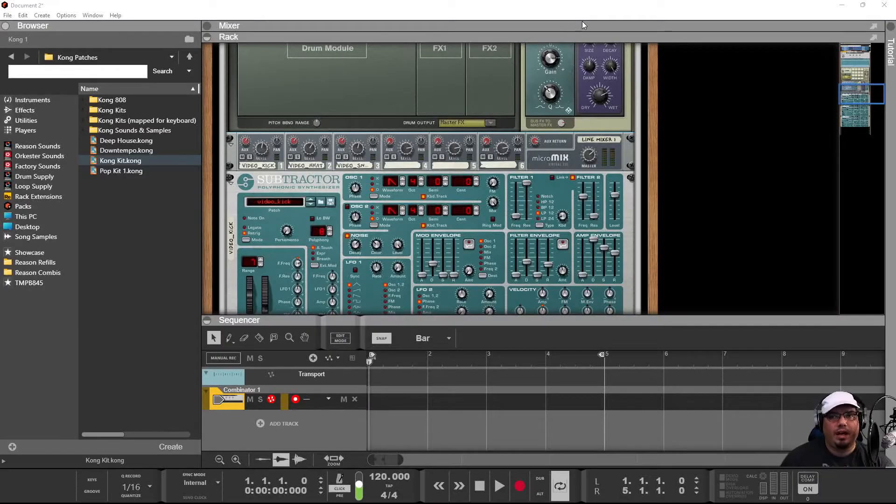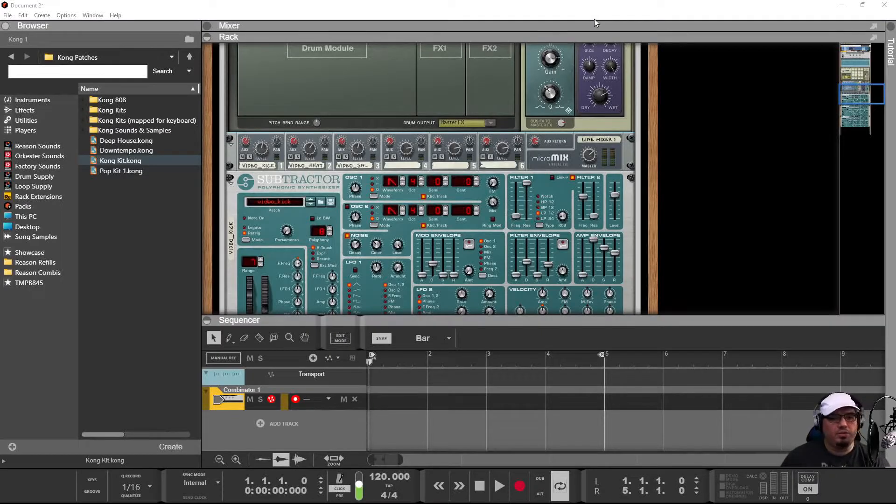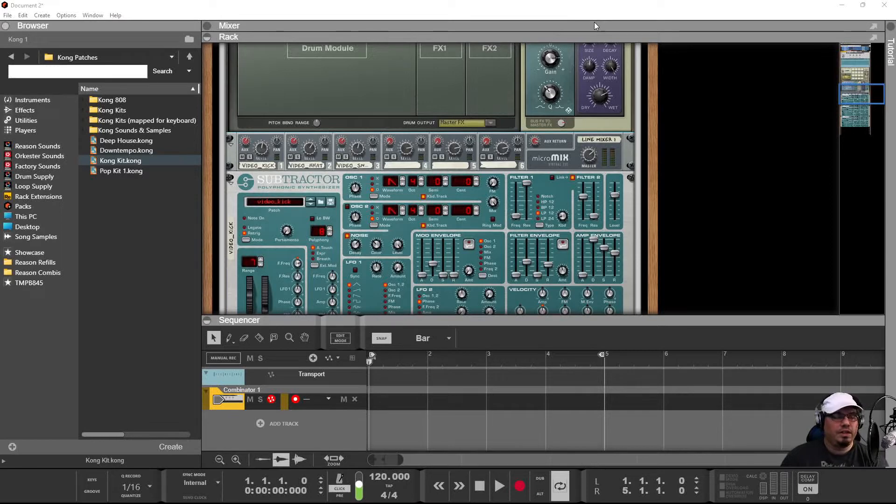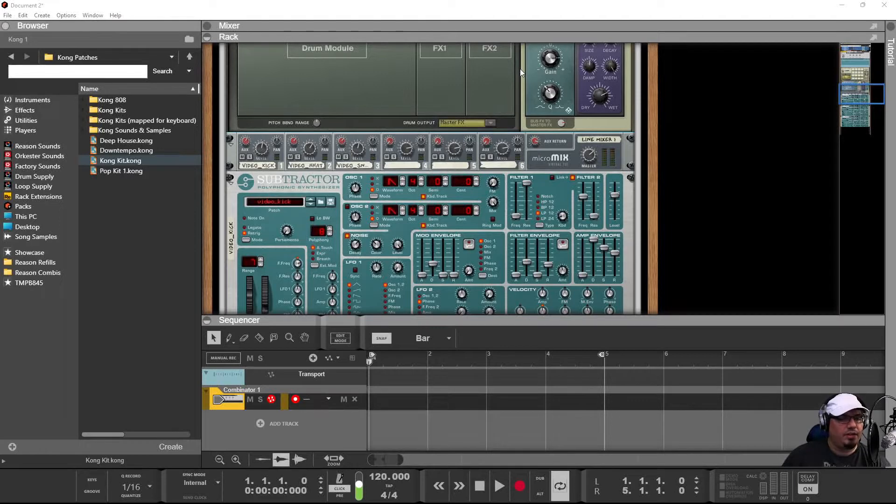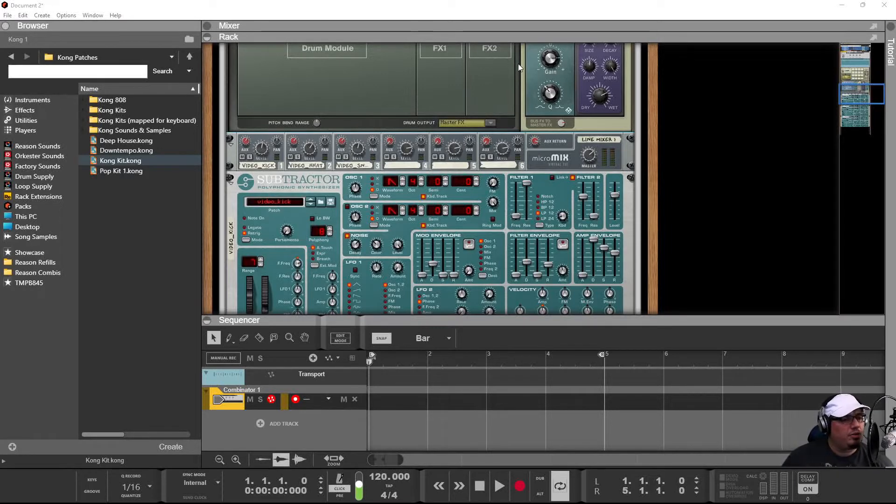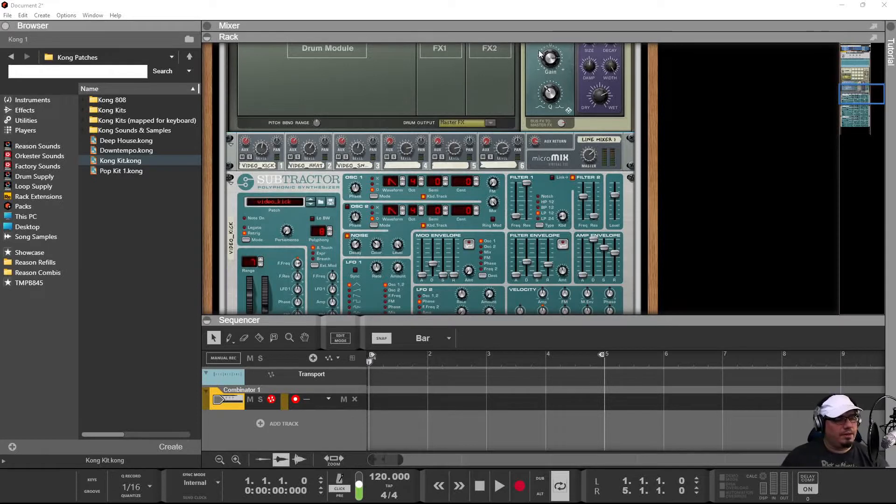Today we're going to learn how to make drums using only a subtractor and some effects. I'll show you how to make a combinator and bring them all together, the individual sounds, into one drum kit so you'll be able to make your own custom drum kit. So let's get into it.